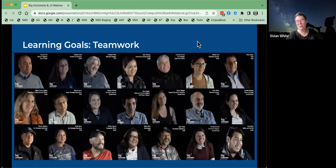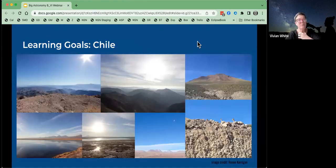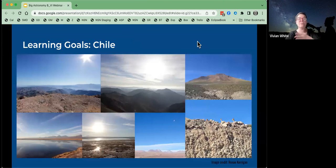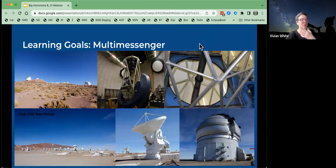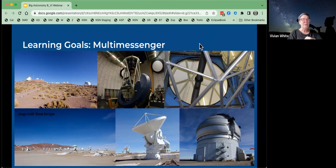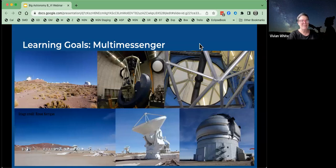The learning goals for the main toolkit were, of course, teamwork, and also why we put the telescopes in Chile — because it's dry and high and has a great infrastructure and lots of space for placing large telescopes in great locations. The last goal is that we take information in many different forms from all different wavelengths of light and even gravitational waves — a multi-messenger approach to astronomy.